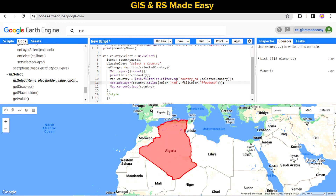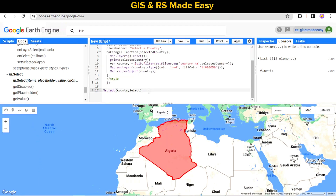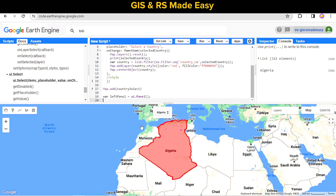We can add this dropdown select to the left panel so that it will look more professional. Let's make a panel and add the dropdown select to it.